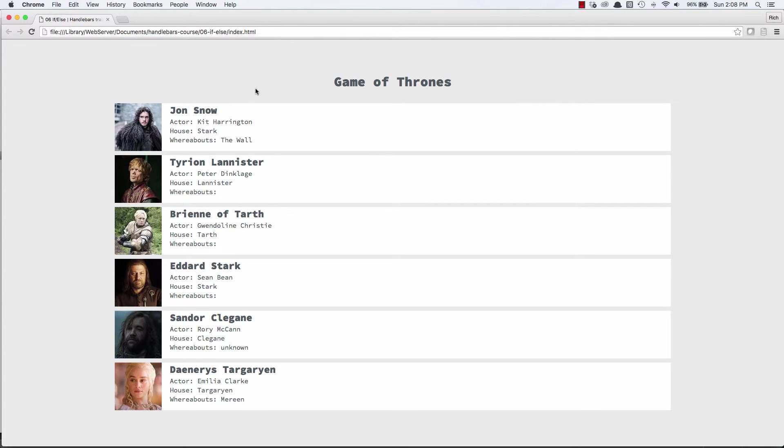Okay, here is our Game of Thrones website. I did add a character, Daenerys Targaryen. I may add a new character every now and then to keep this interesting.